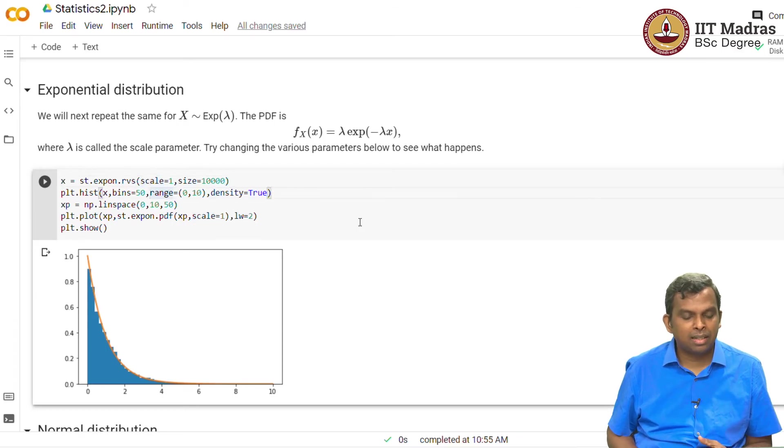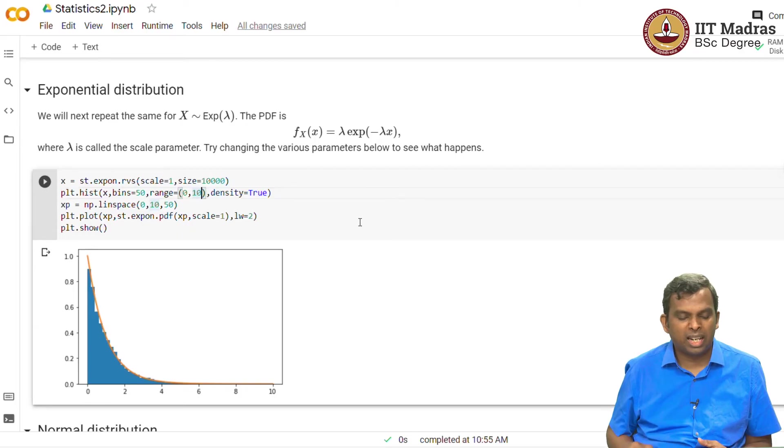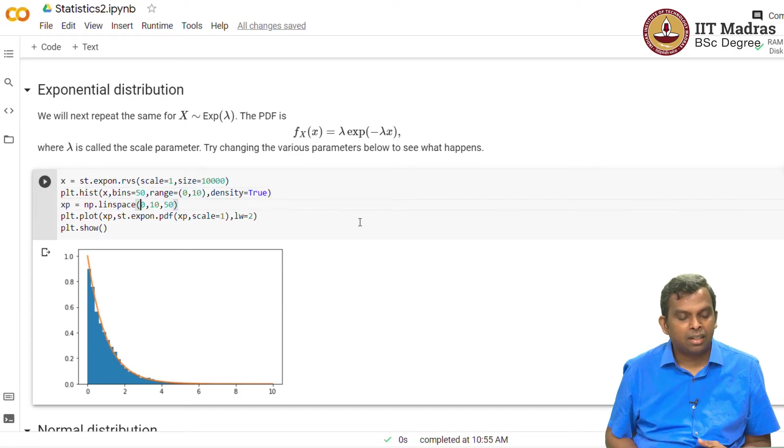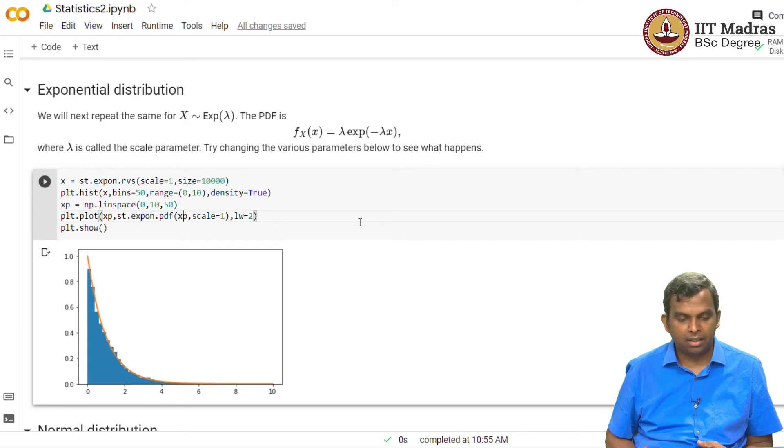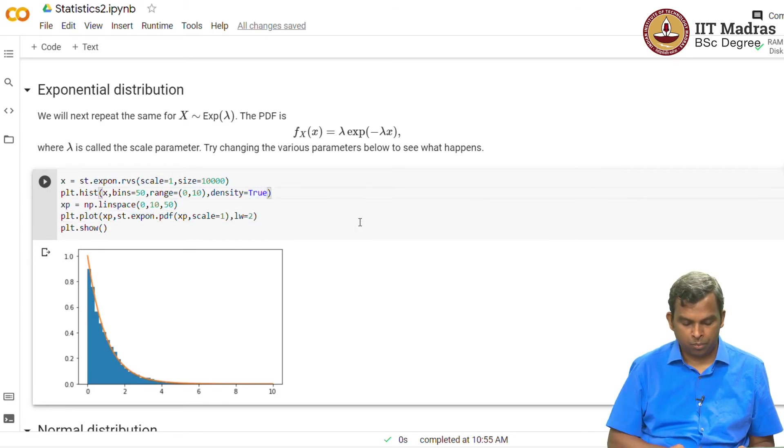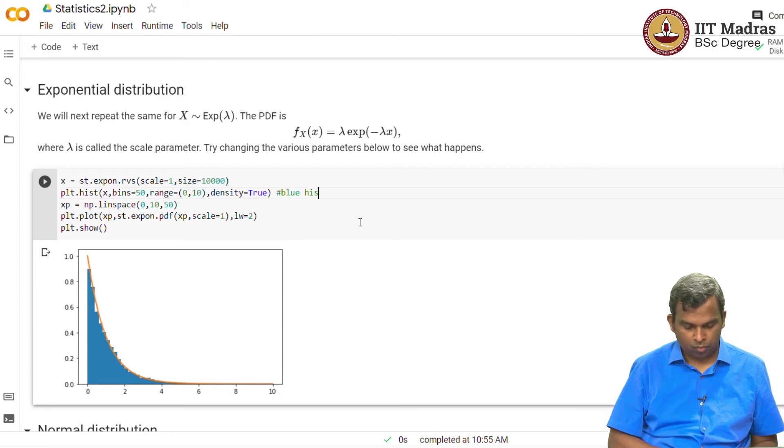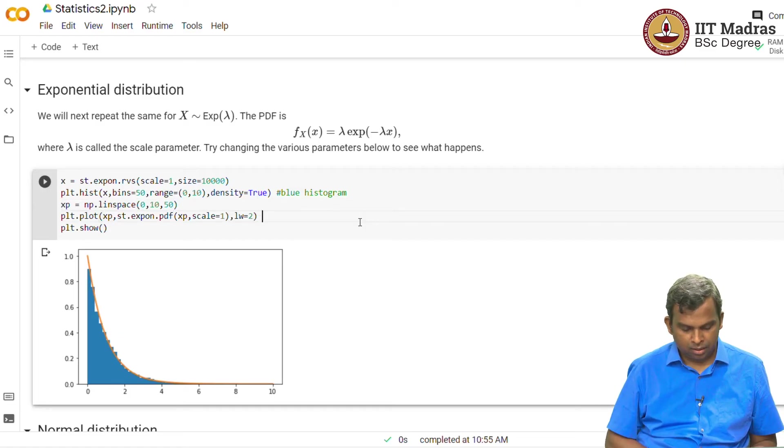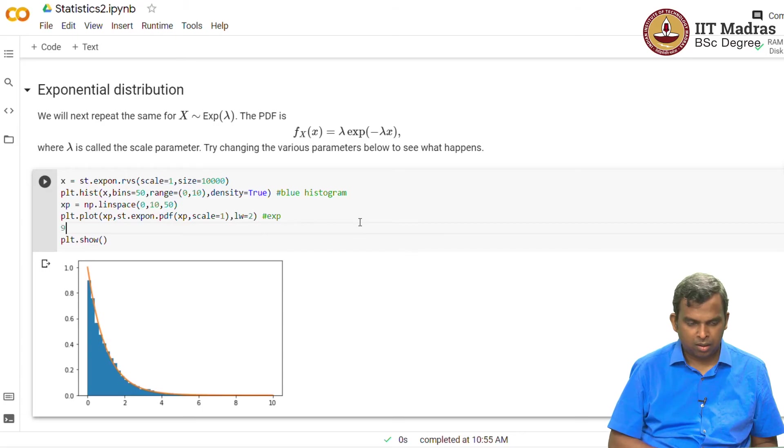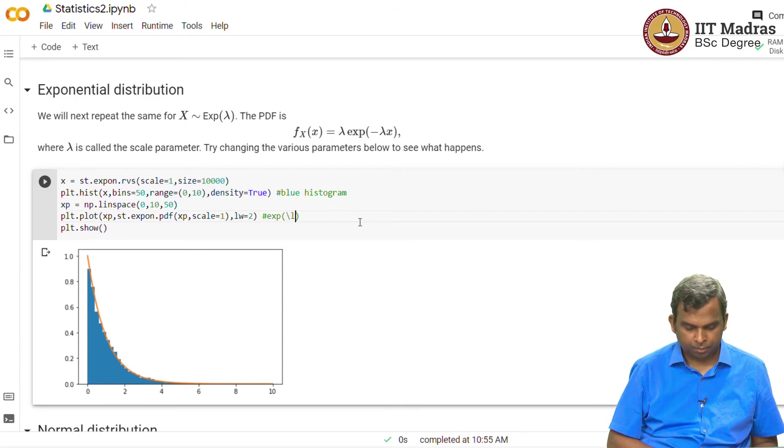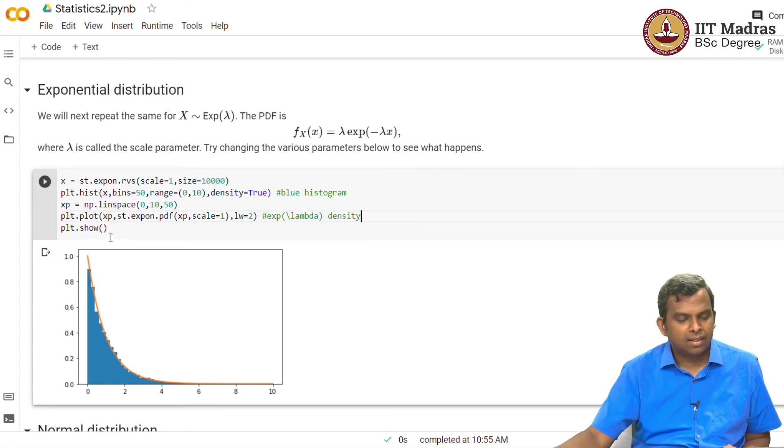And so I have generated 10,000 samples and I'm binning, looking at the bin, I'm stopping at 10 because I know about 10, this is very little probability of getting. So I'm ignoring that. I'm taking 50 bins and then I'm plotting here. So this is the theoretical density. This is the orange line. This is the blue histogram. So this is the exponential lambda density.